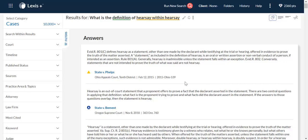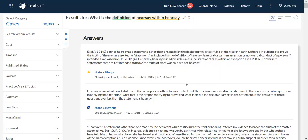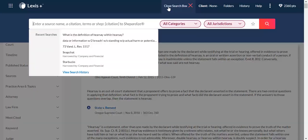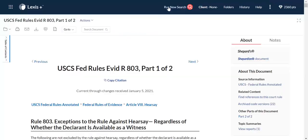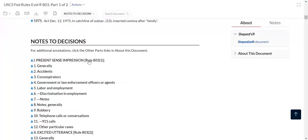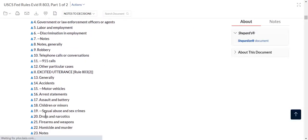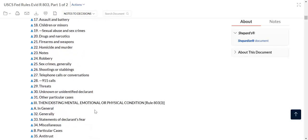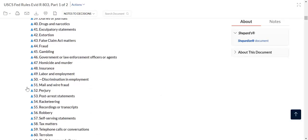The next thing I want to point out is Federal Rule of Evidence searching. Evidence is something that you're going to use the entire time. To do that, you can either type in the rule, and this is going to take you right to that particular evidentiary rule. Then you can use your go-to box at the top and you can look at Notes to Decisions, which is going to give you all of those different holdings and case summaries that relate to the different issues that come up under Rule 803.